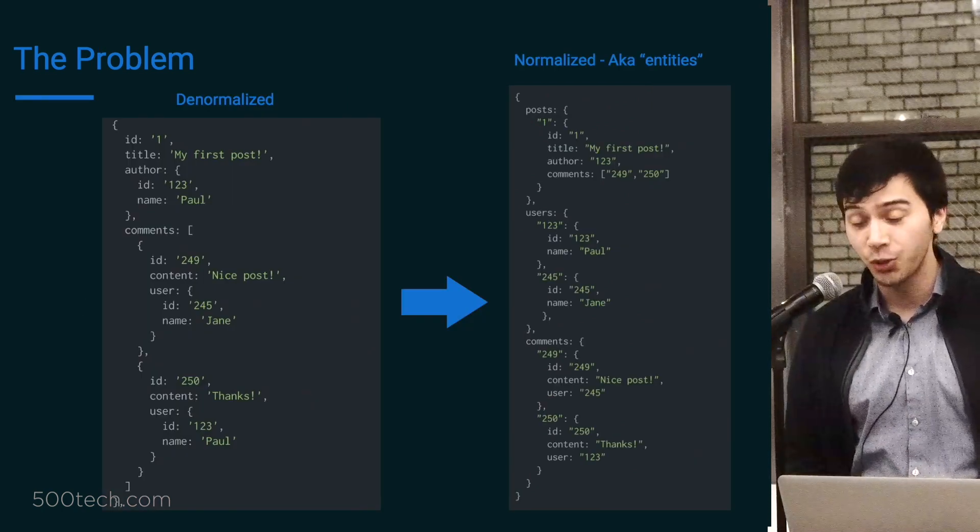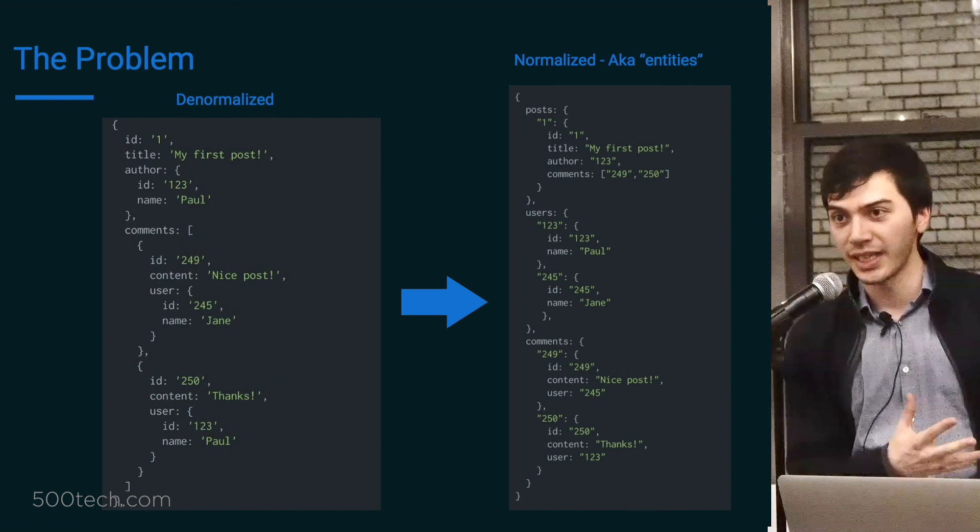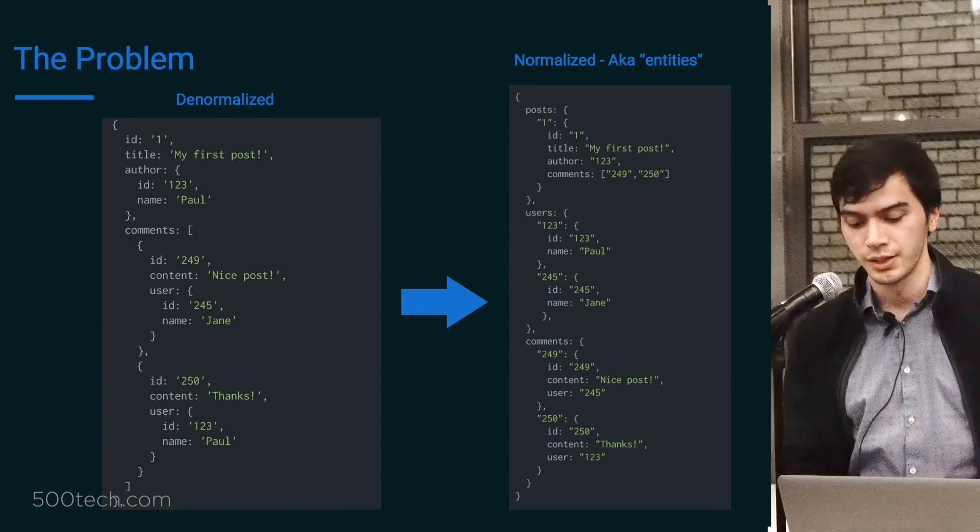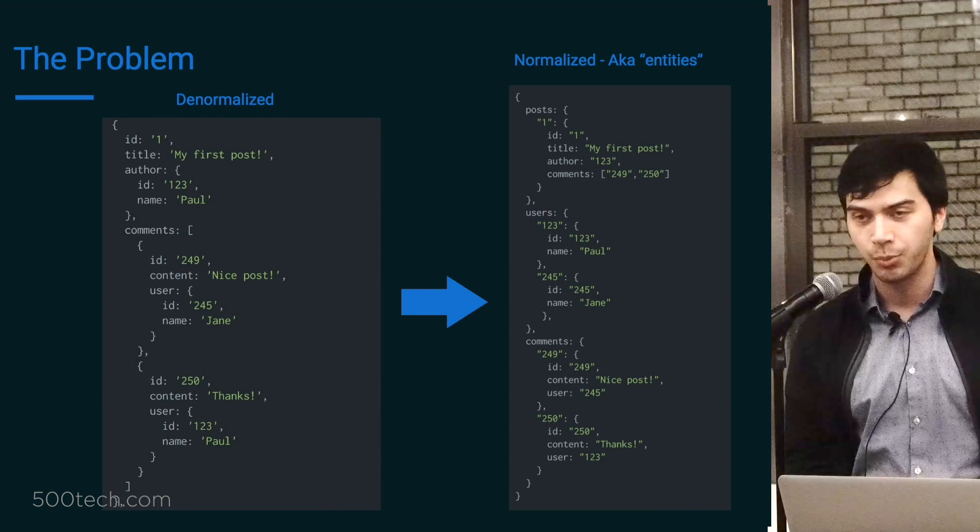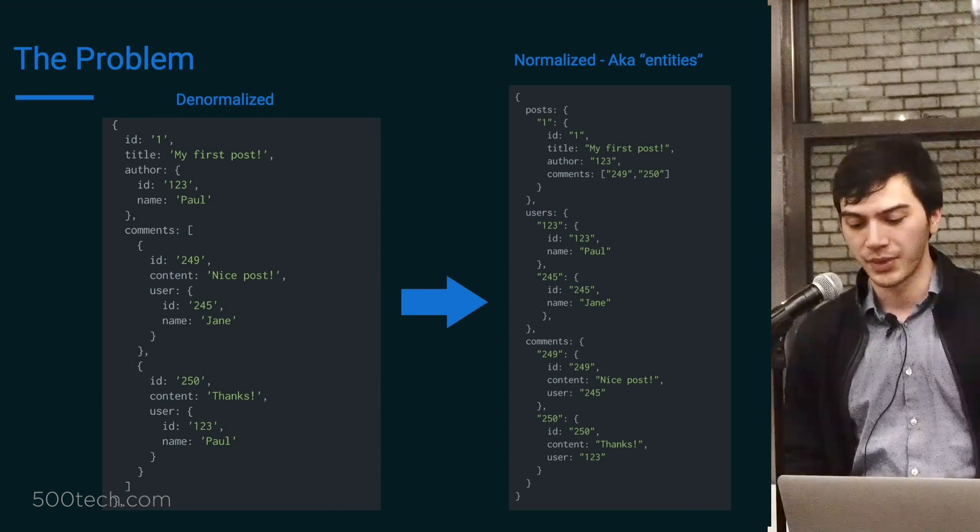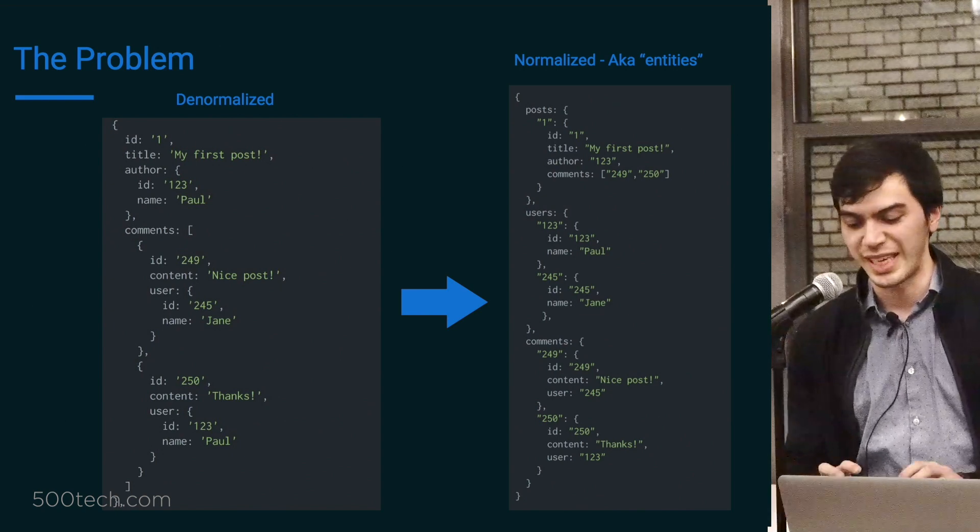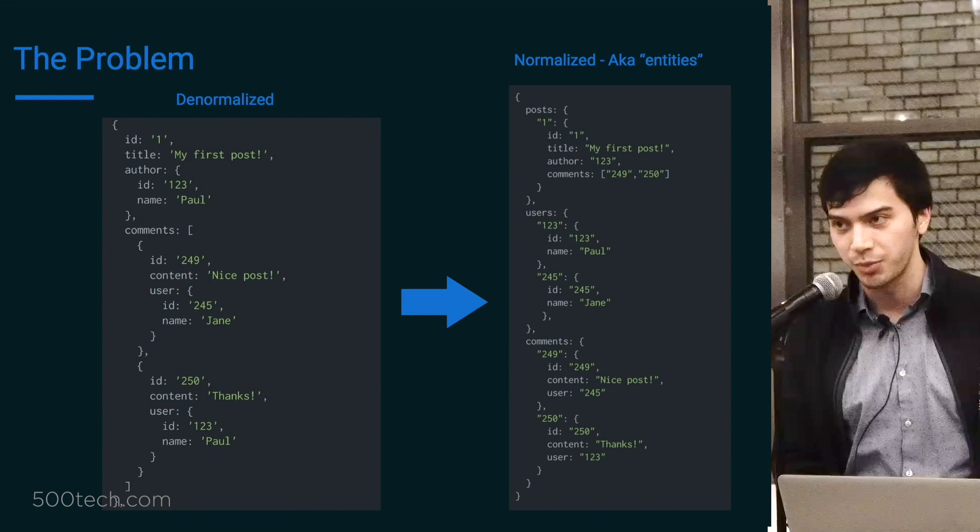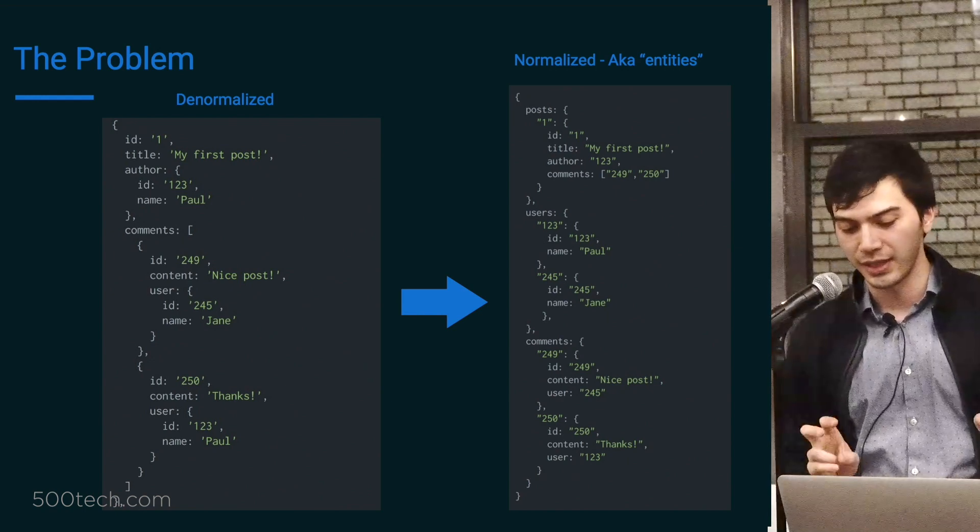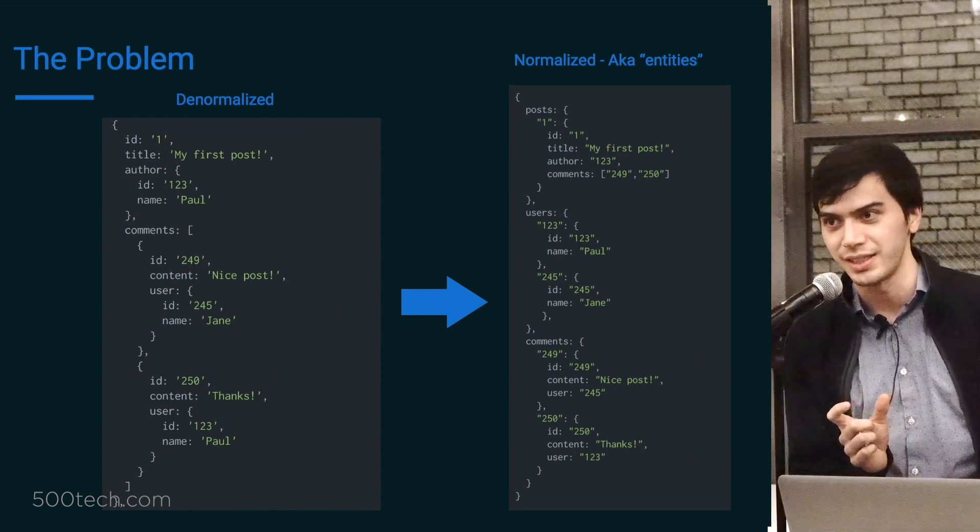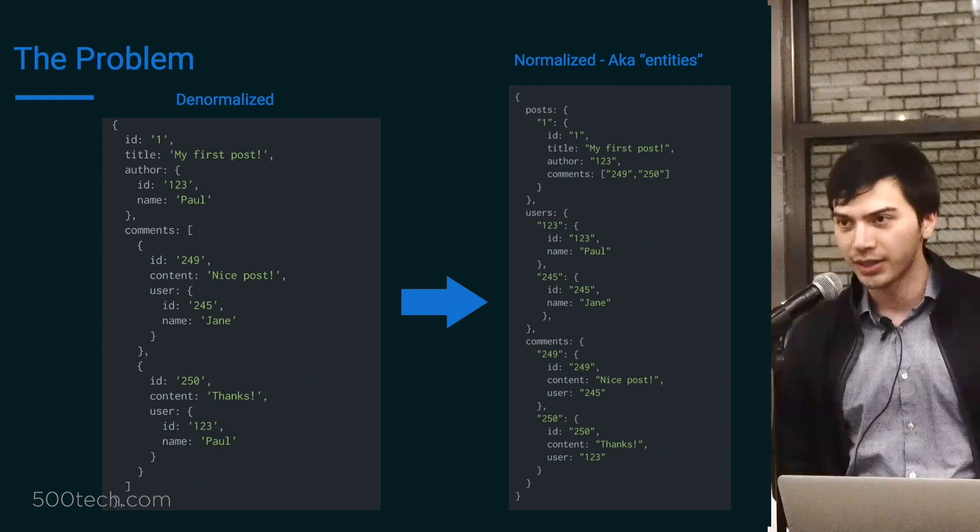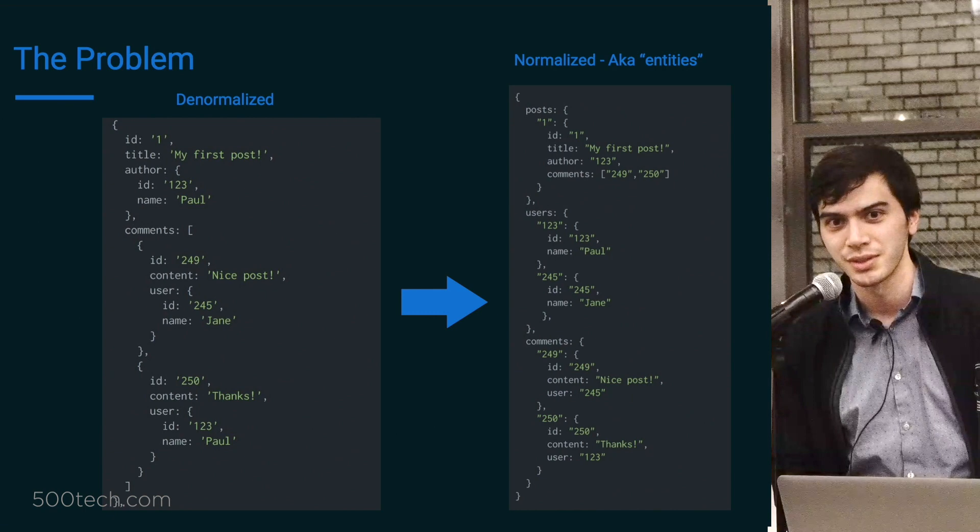You might have an API which looks something like this. So you're making queries and it'll return a JSON object which has nested elements. So you've got a post at the top level, comments nested in that, and the users for the comments nested in there. Hopefully everyone has seen something like this before.